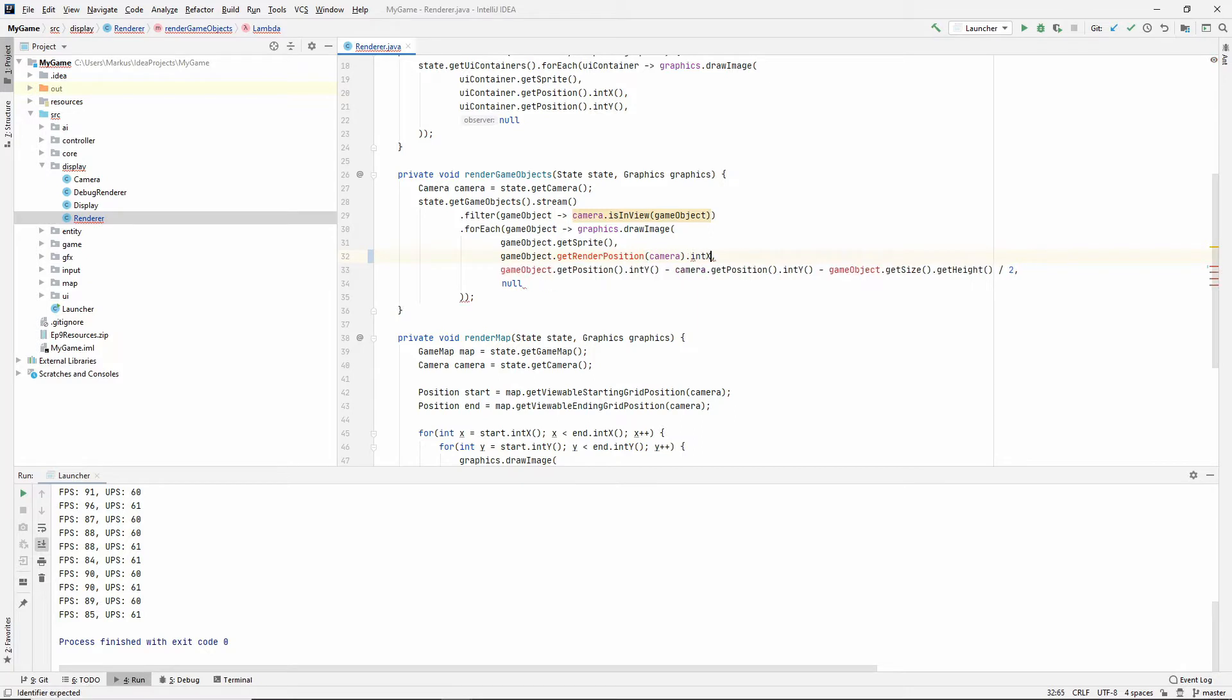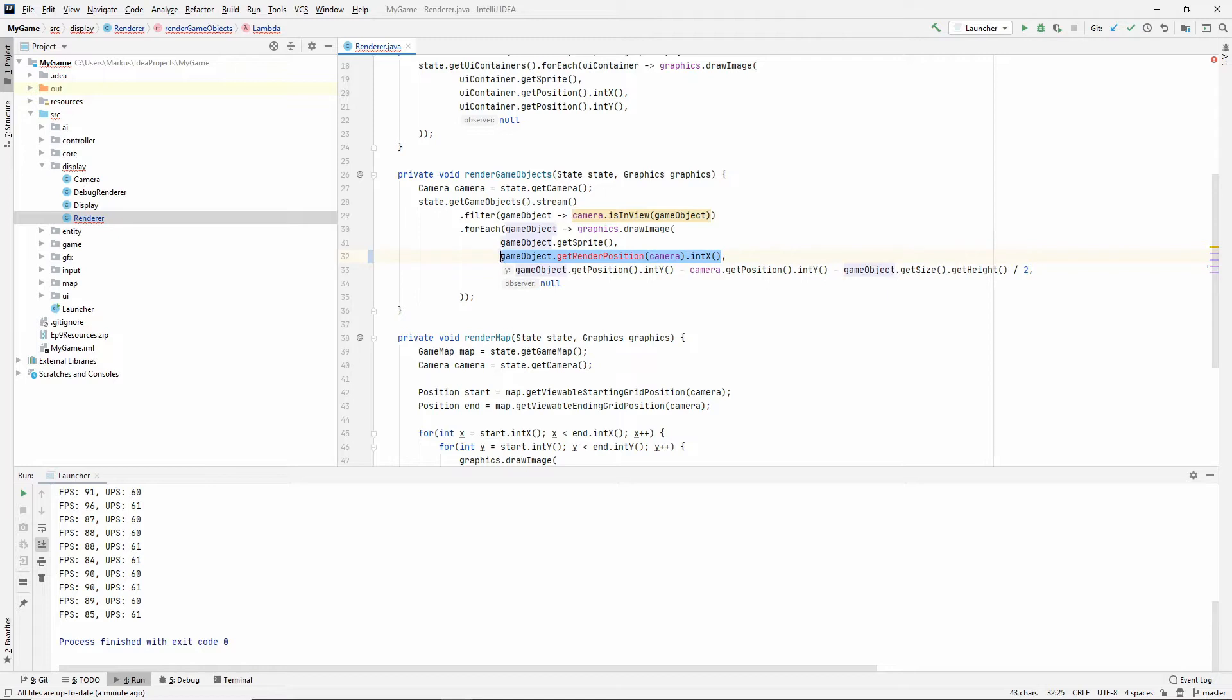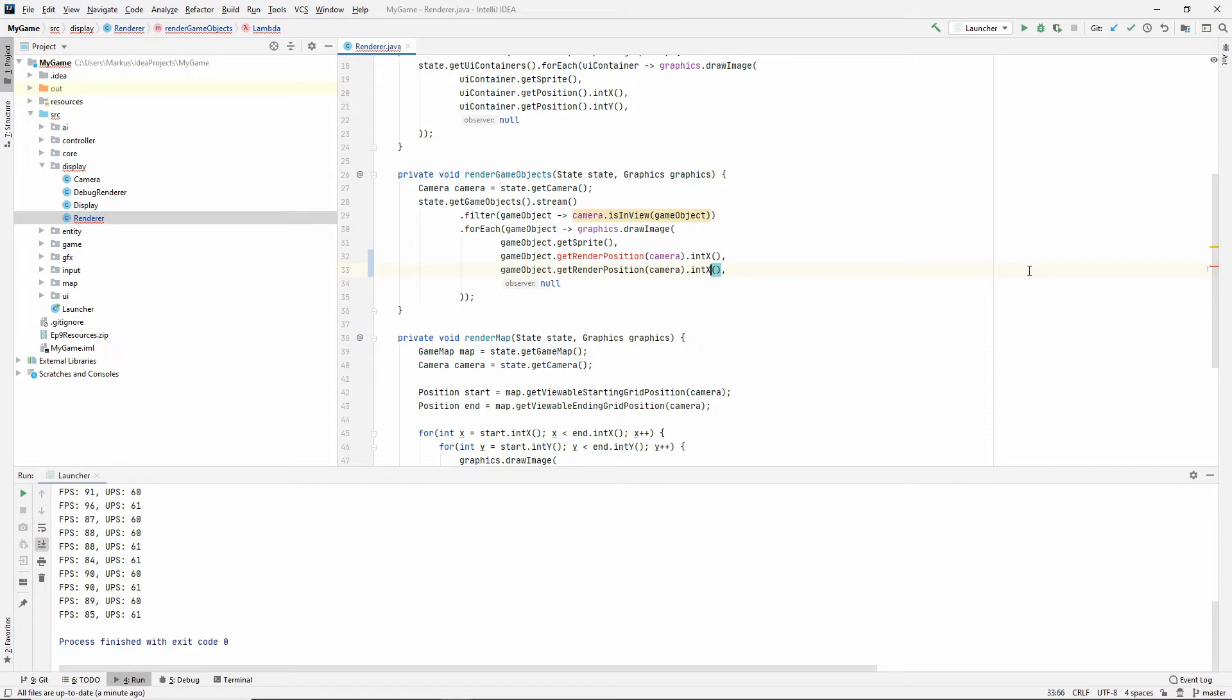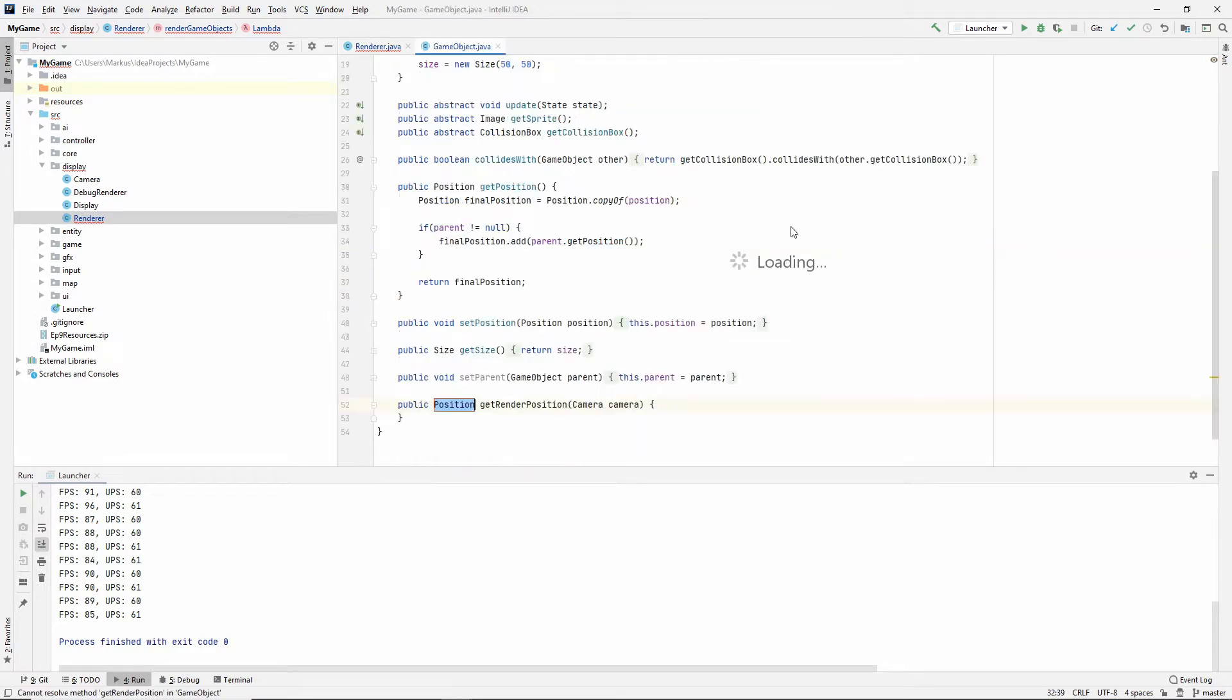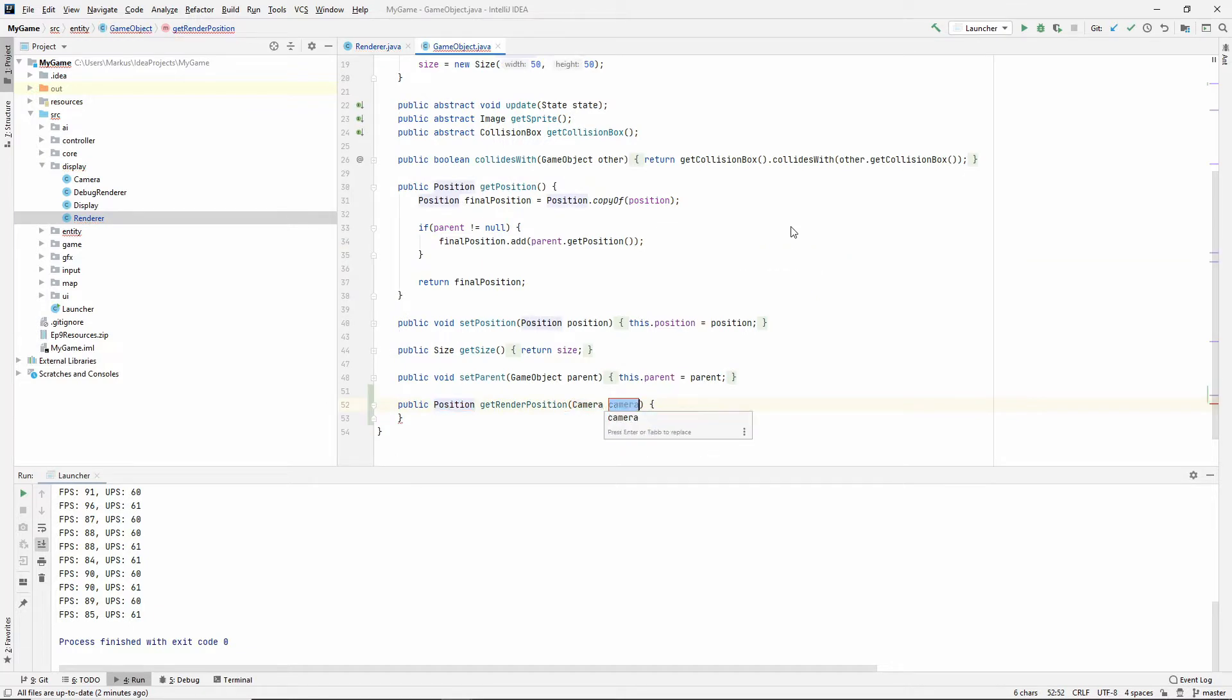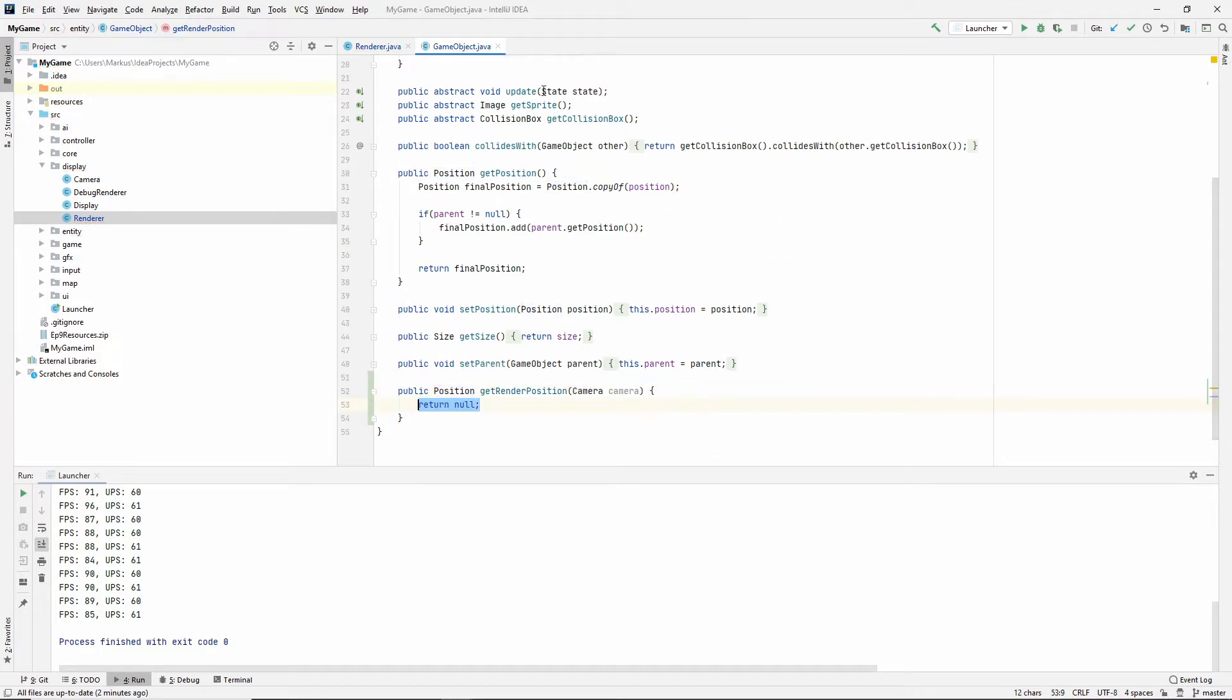So here we're still going to need to say int x, and then int y. So this is what we're going for instead, and it's going to do these things. So let's do that. Create the method inside of the game object class.